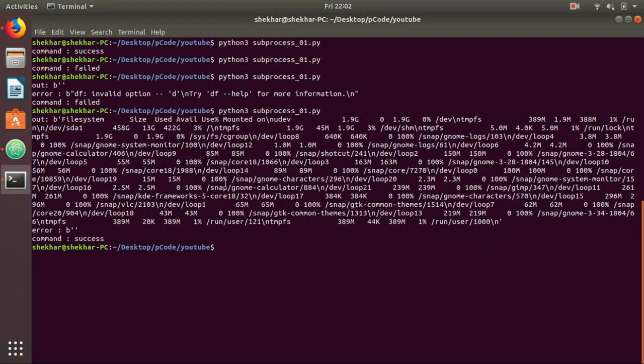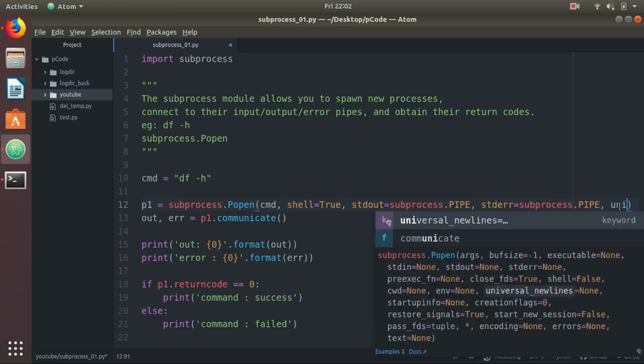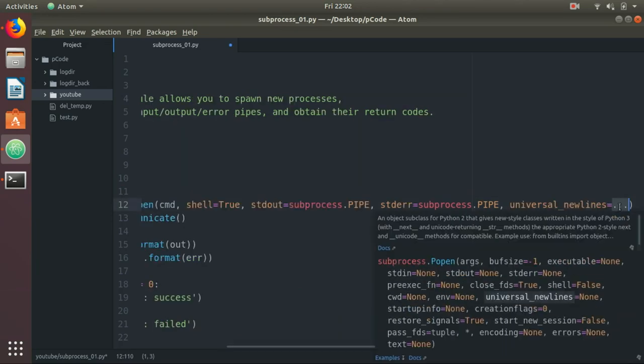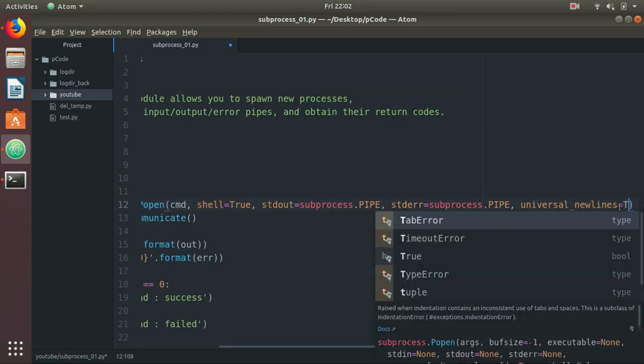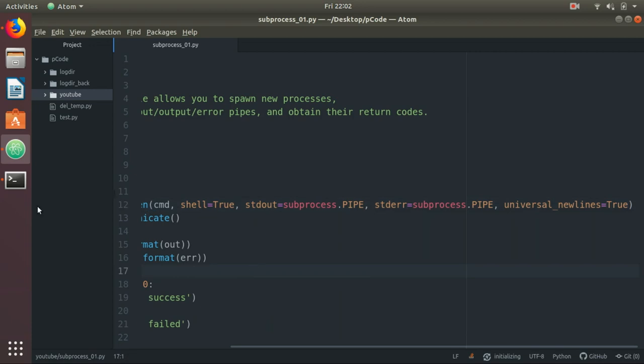Here the output is given with characters like \n. In Unix, \n is a new line. So to avoid this junk-like output, we can use one parameter: universal_newlines equals true. Let's run it.